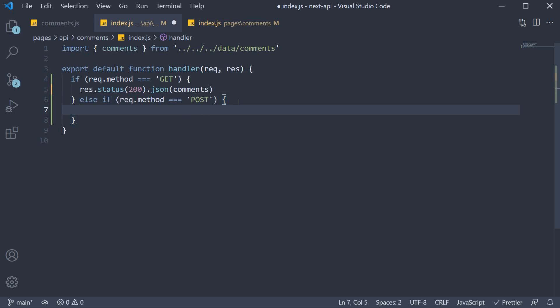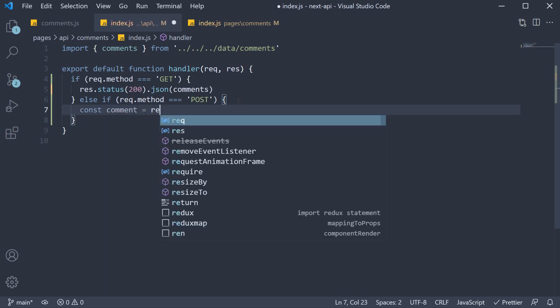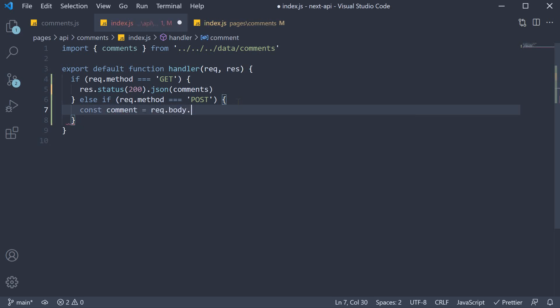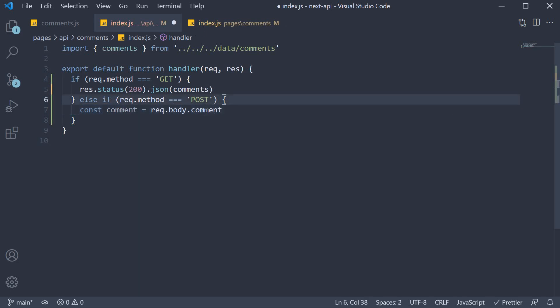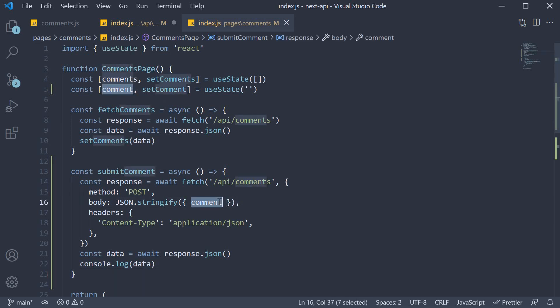First we extract the comment from request body. So const comment is equal to request.body.comment. Here, comment refers to the property we have set in the frontend.